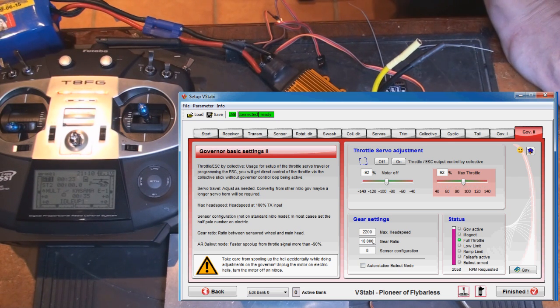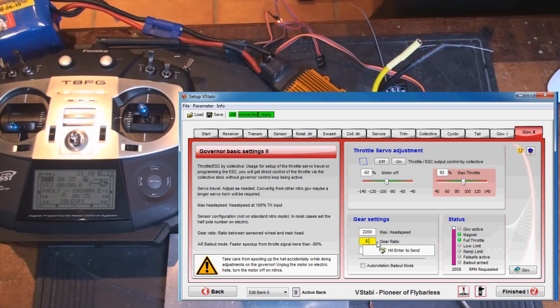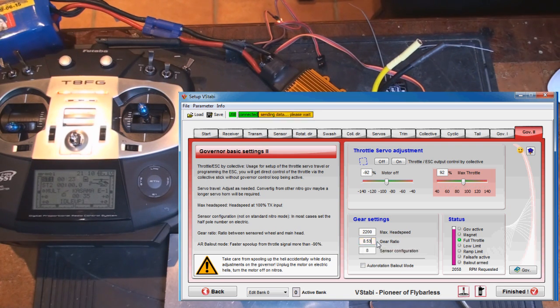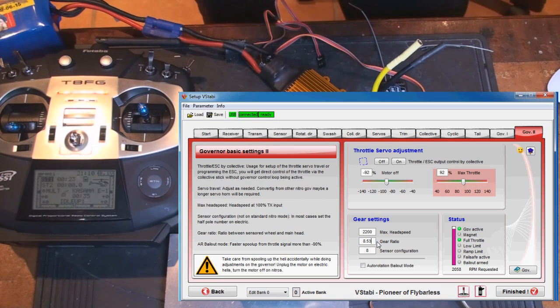Then I need to set head speed or gear ratio, and it's 8.53 in my case. So you just enter that.